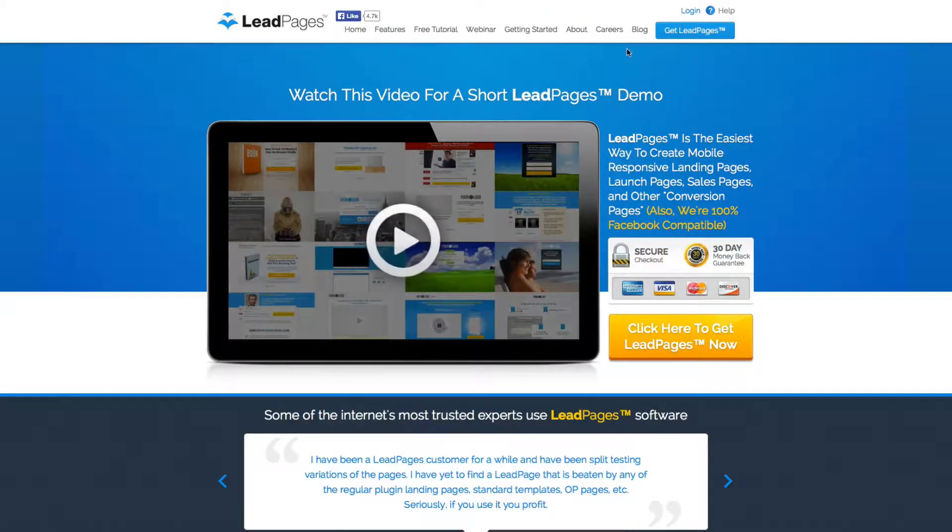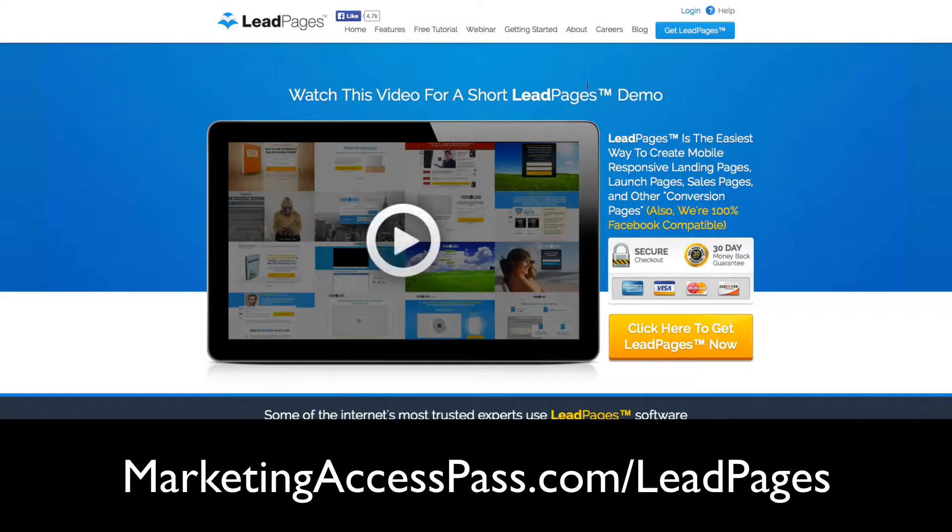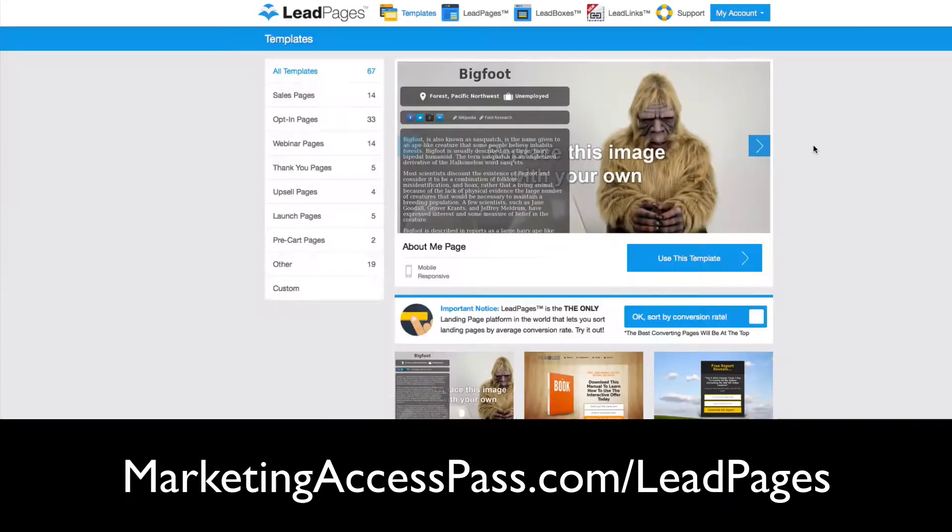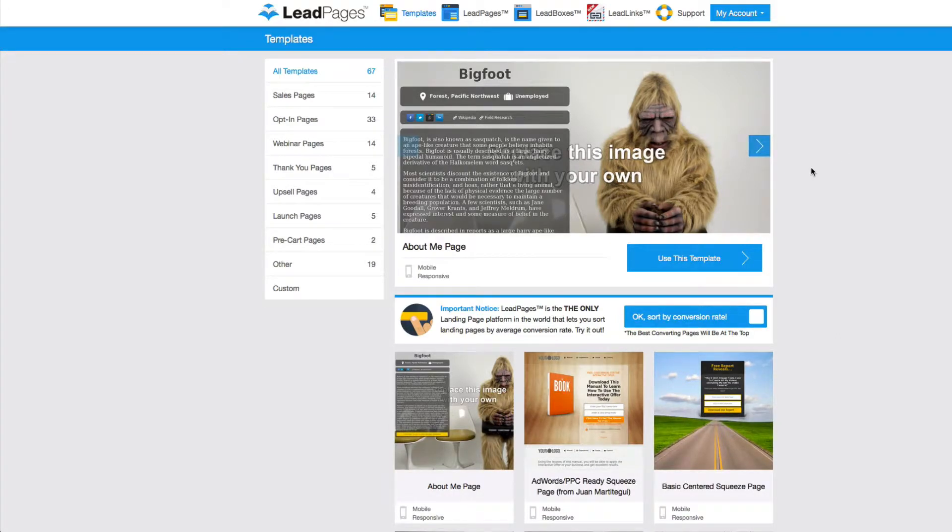Alright, so if you don't already have Lead Pages, you can use my affiliate link below this video. Otherwise, go ahead and log in. Alright, so here we are inside of Lead Pages and I'm going to show you how many templates they have.